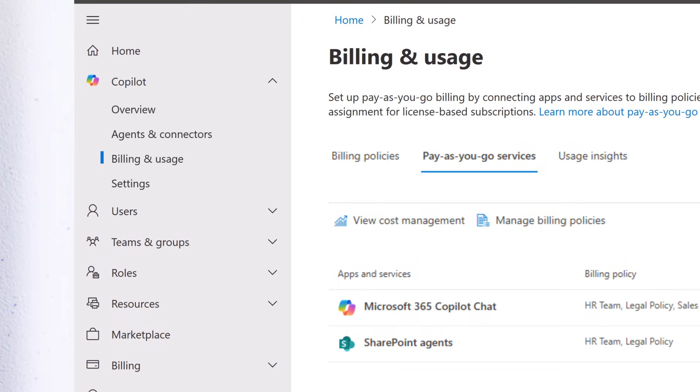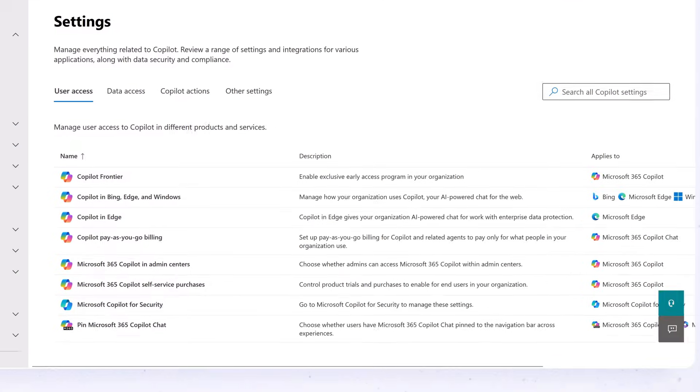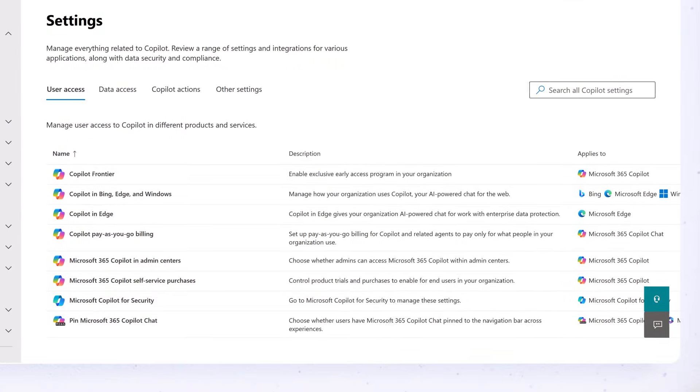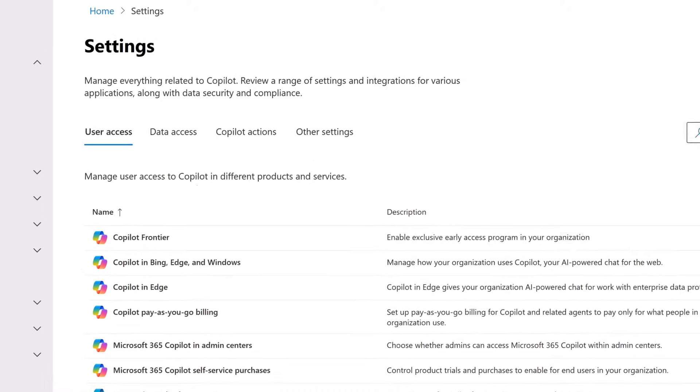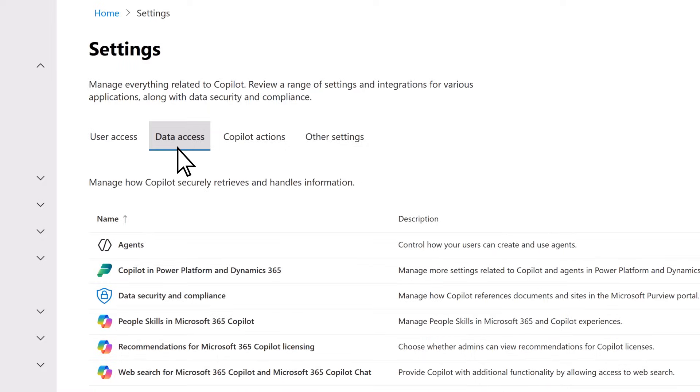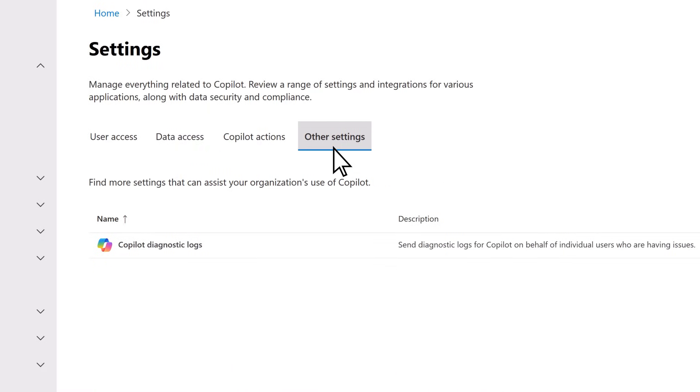Finally, on the Settings page, you can access links to additional admin centers or environments to manage every setting related to Copilot in your org. There are settings for User Access, Data Access, Copilot Actions, and Other Settings.